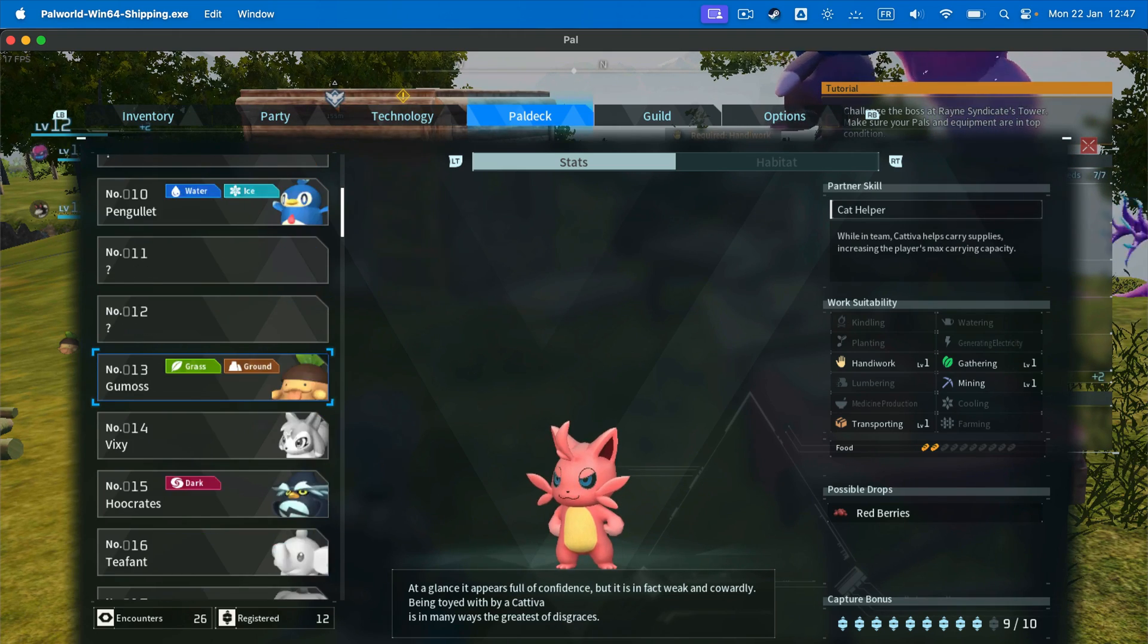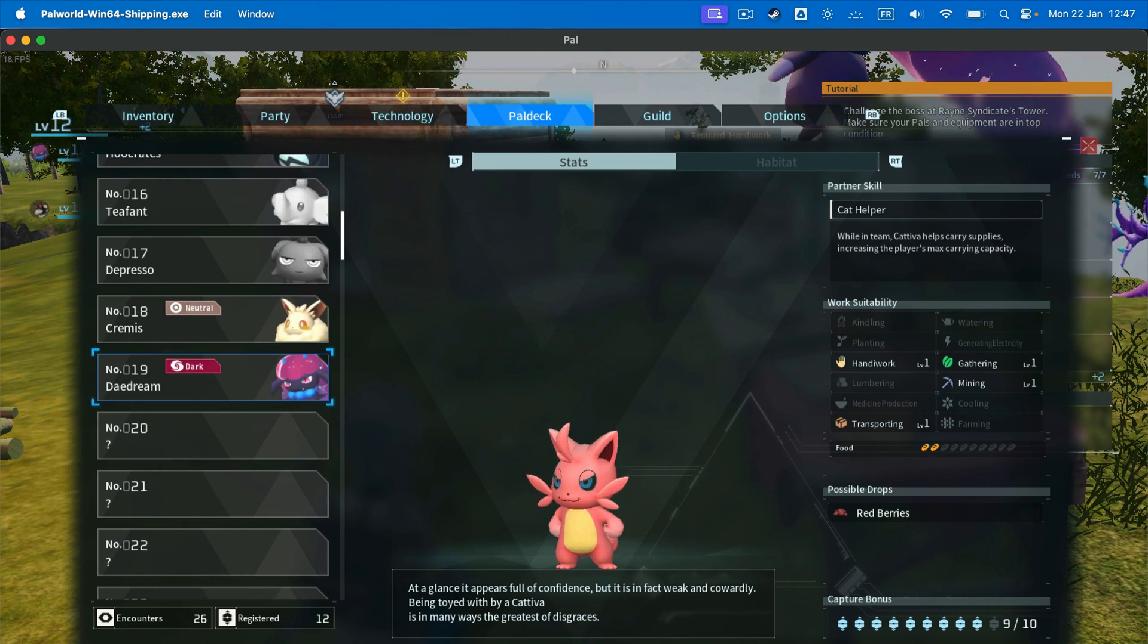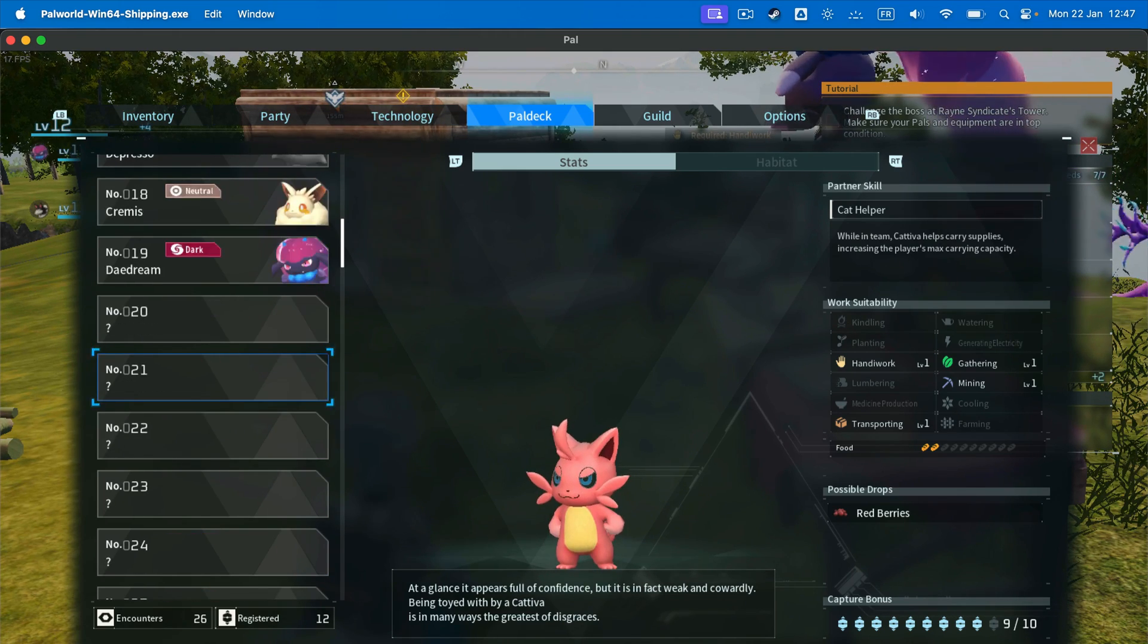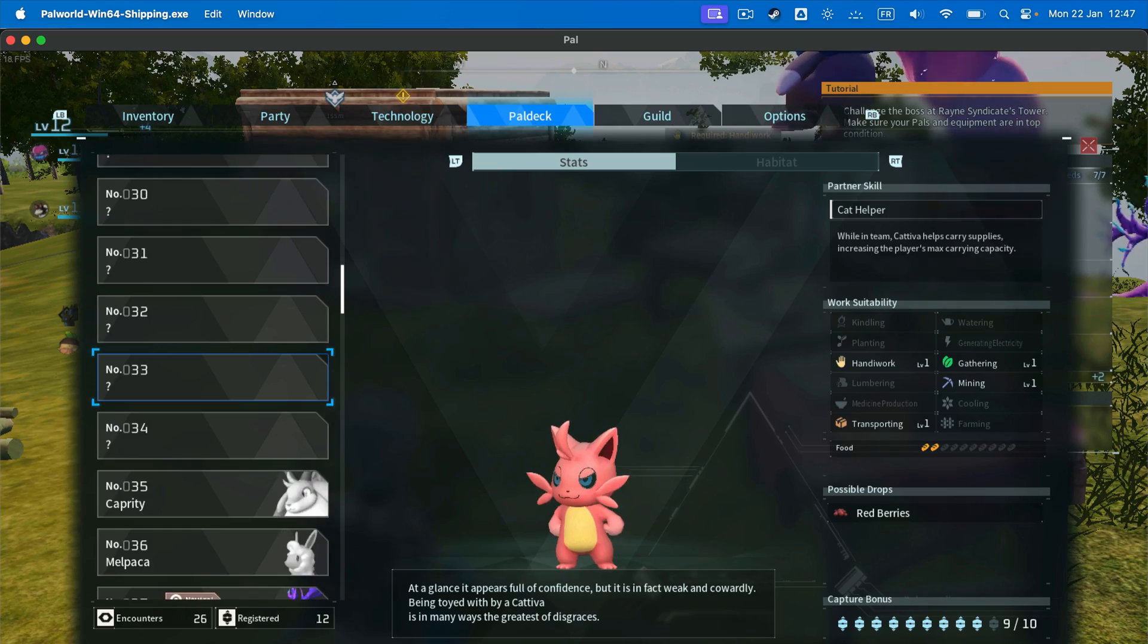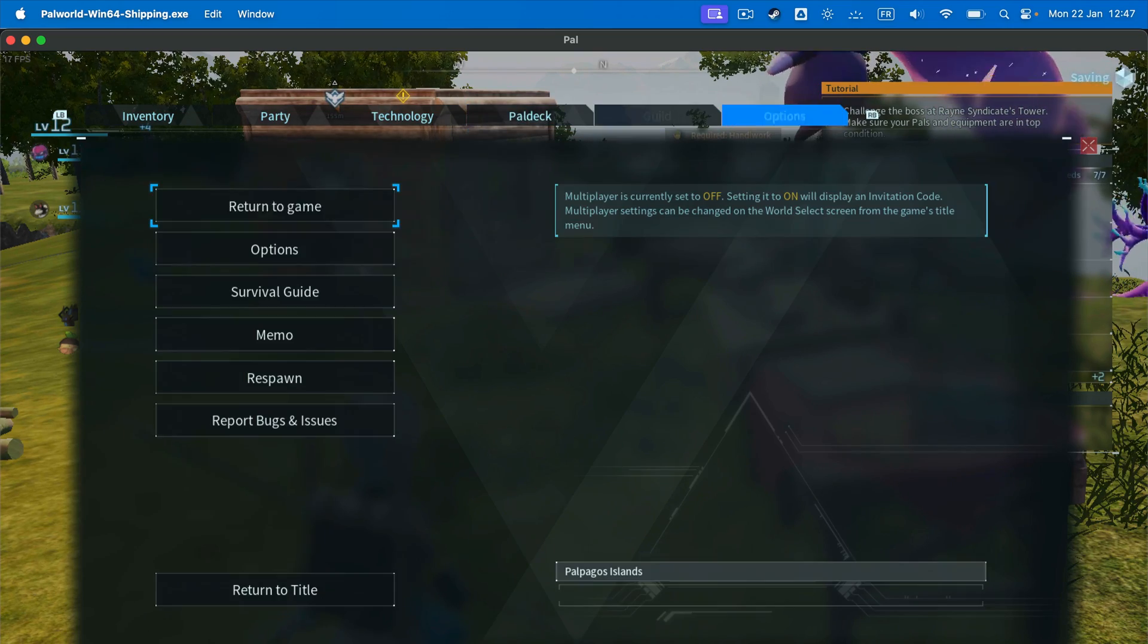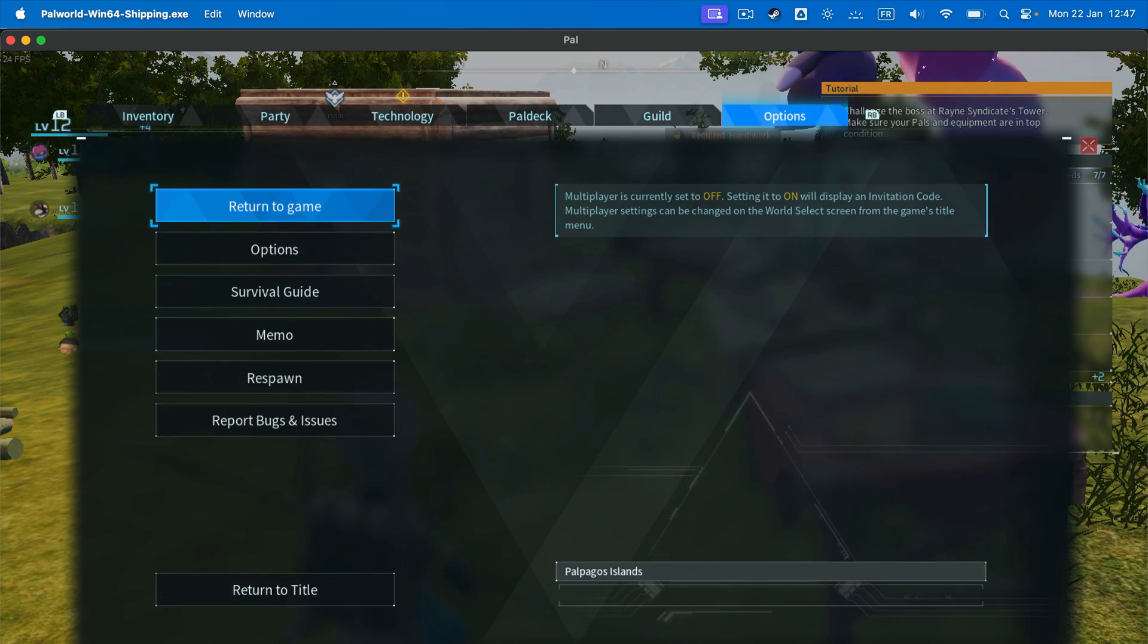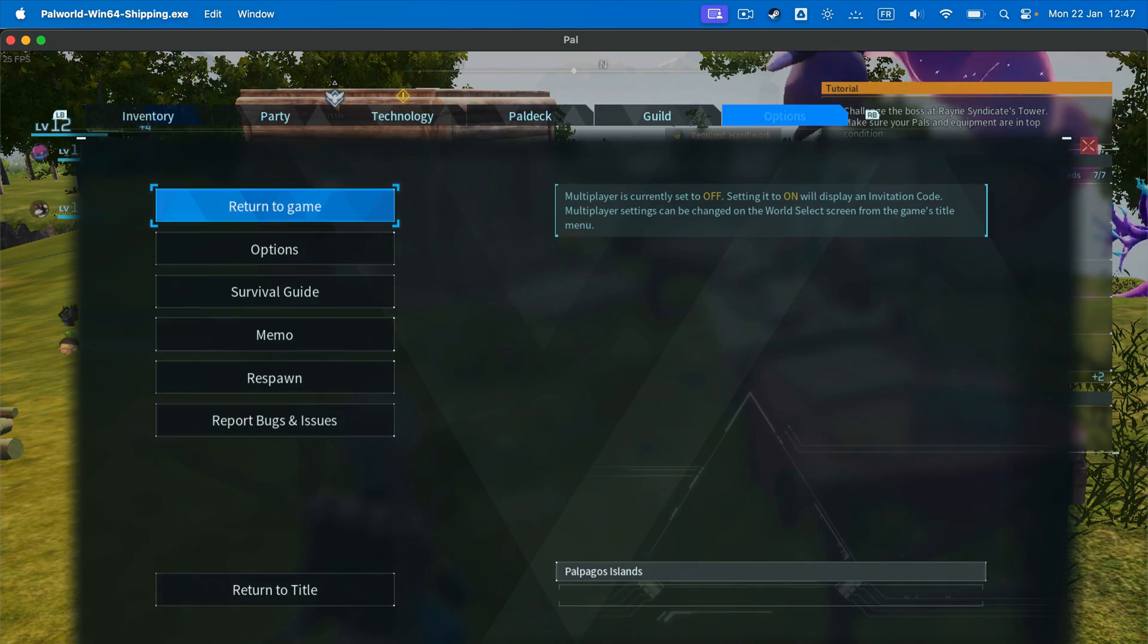Let us know how you've been getting on with Palworld on Mac in the comments down below. And as always, thank you so much for watching and have a great day.